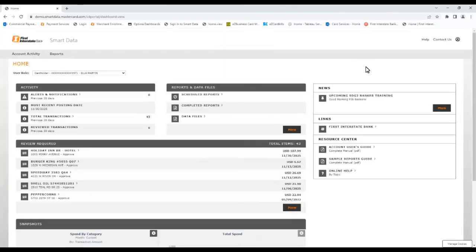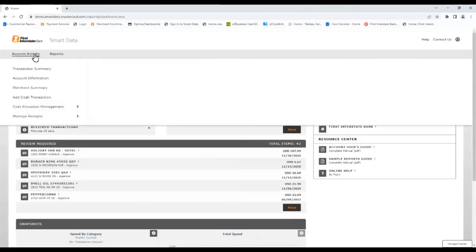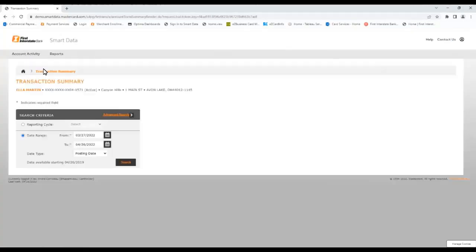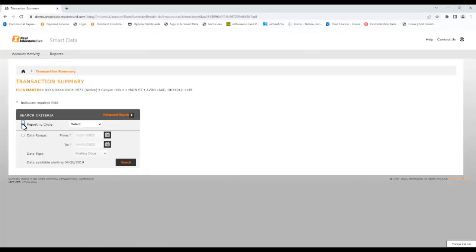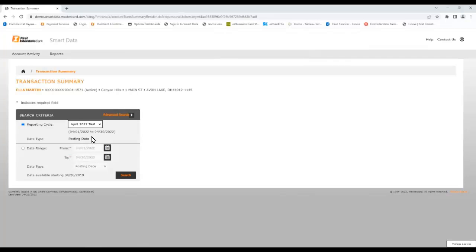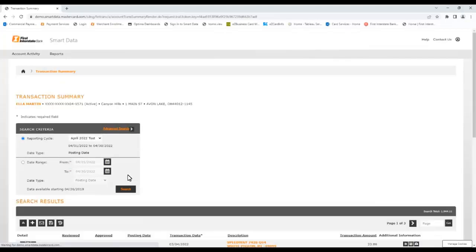To view more transactions than just those listed here, you can navigate to the Transactions Summary. This will display a Search Criteria menu where you can search by a specific date range or a predefined reporting cycle. If you choose a predefined reporting cycle, the specific begin and end dates will appear for reference.